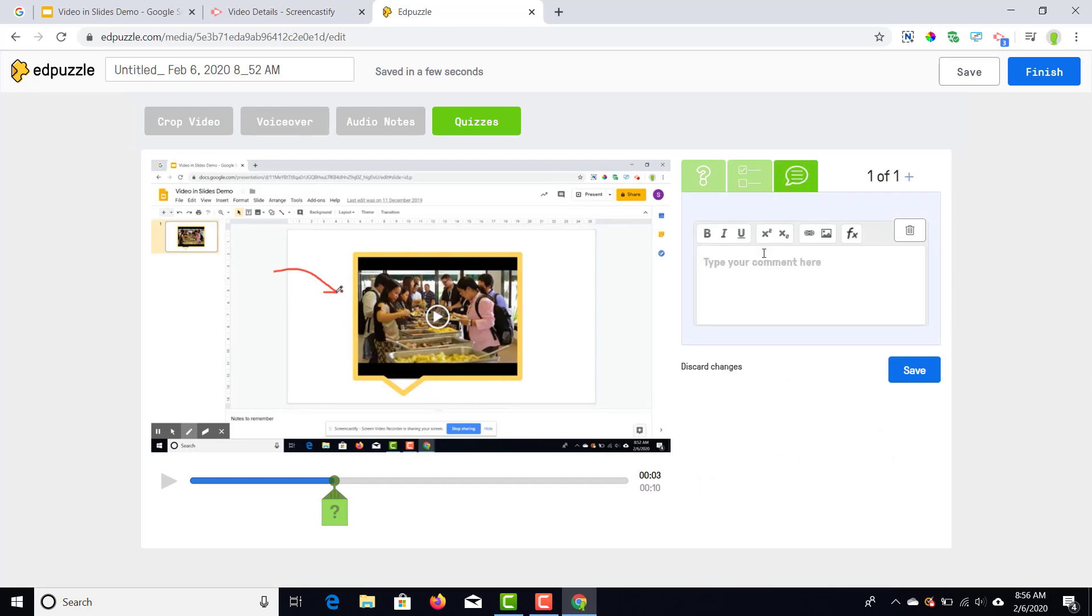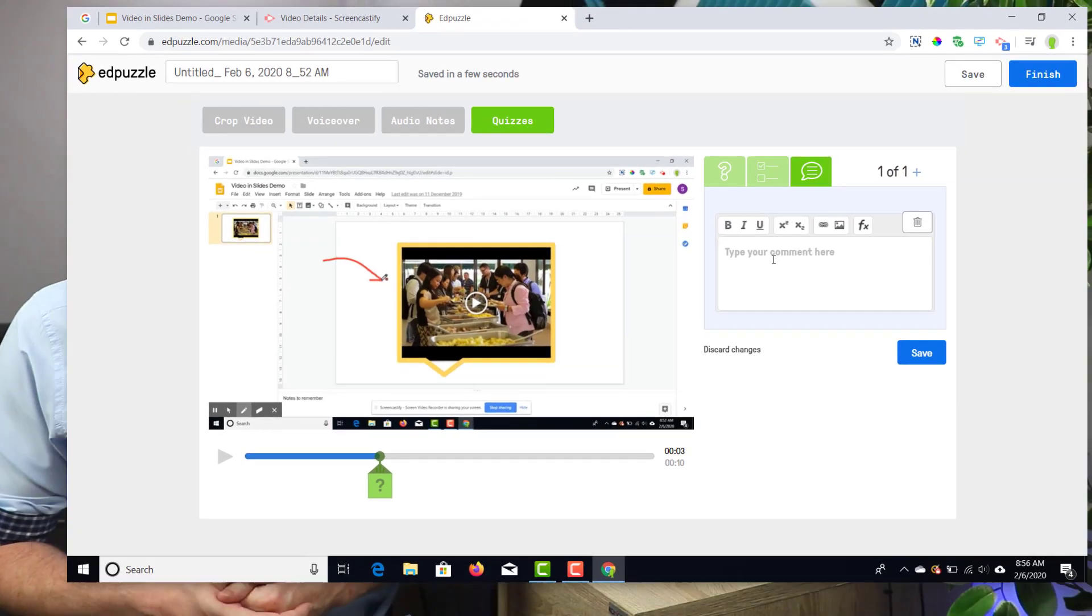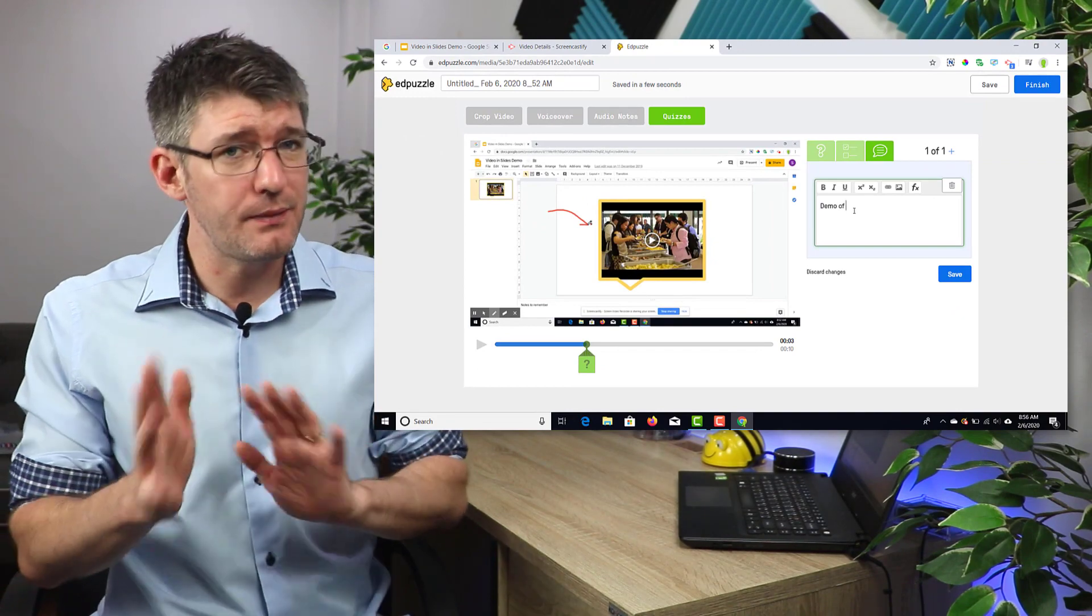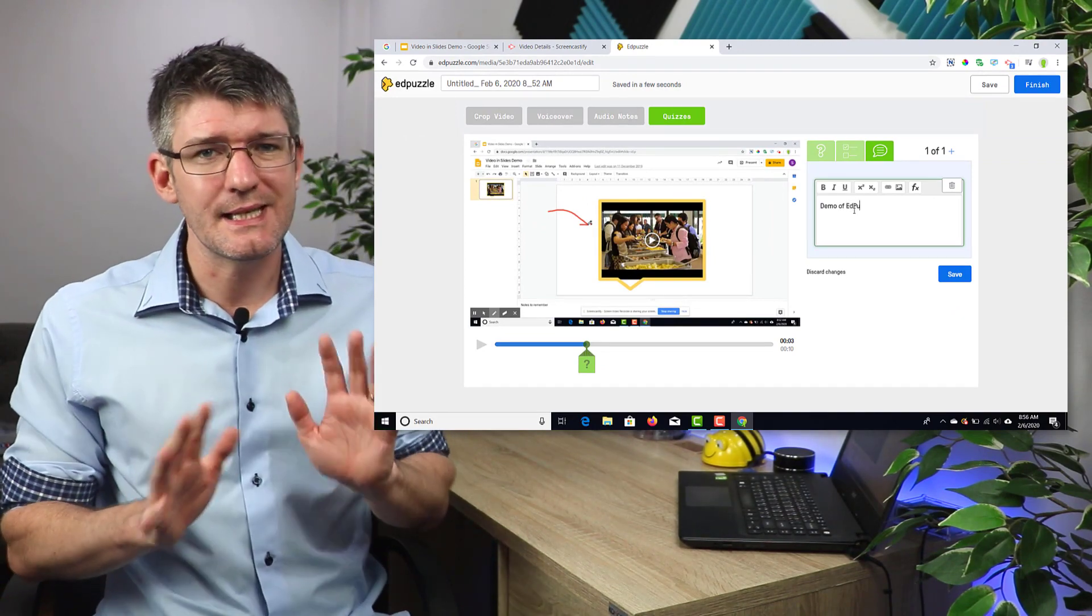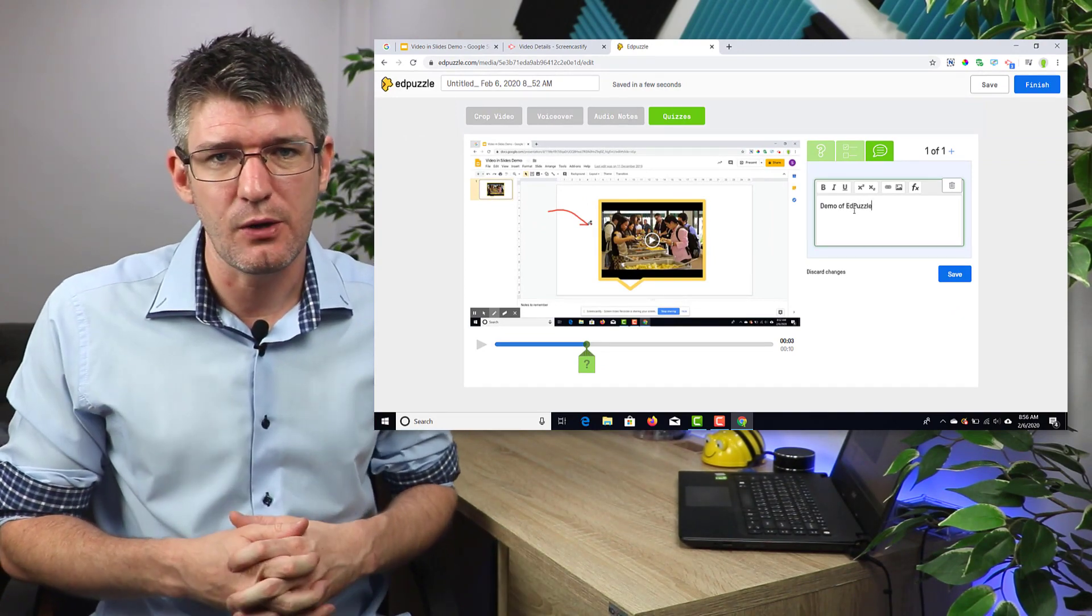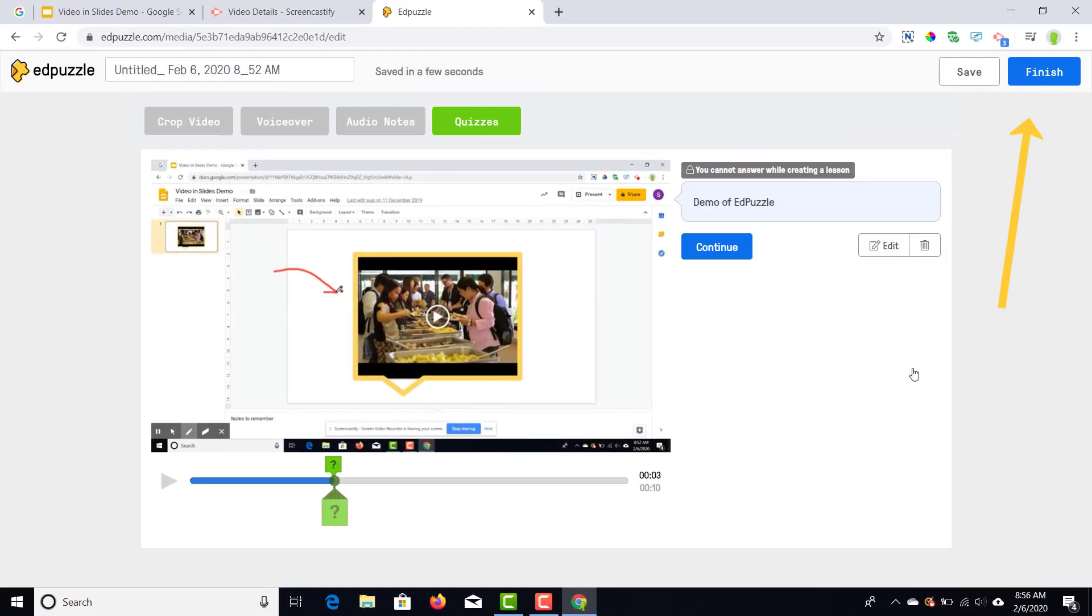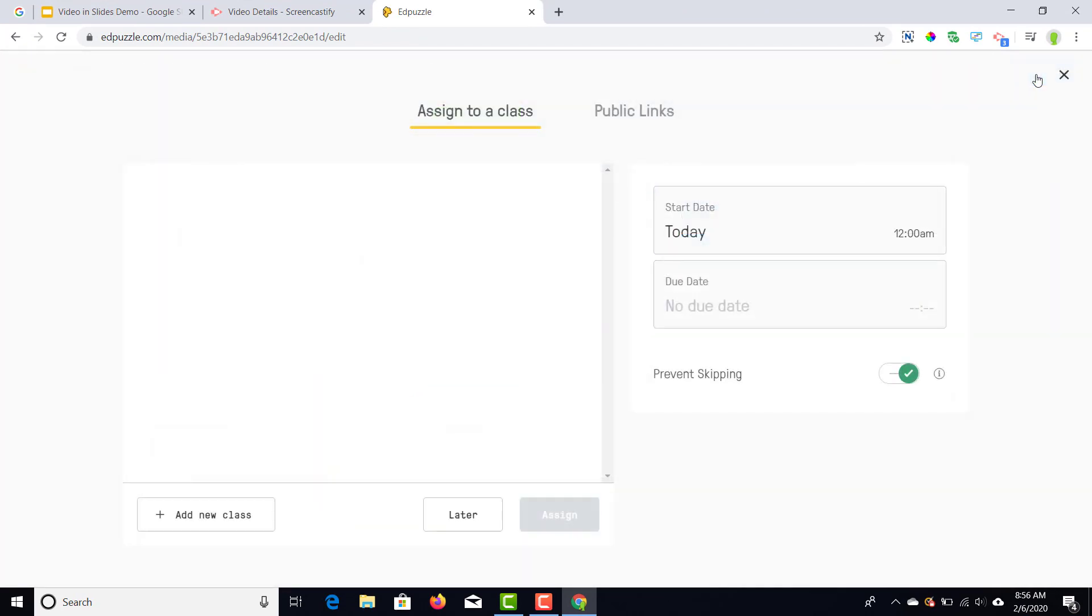And then the final one is where we add a visual comment. I would highly recommend that you play around and just explore these three options. Once you're happy with everything, what you're going to do is click on finish. In this next menu you can add a start date and an assigned date—a due date when it has to be finished—but you can also assign it to a class.